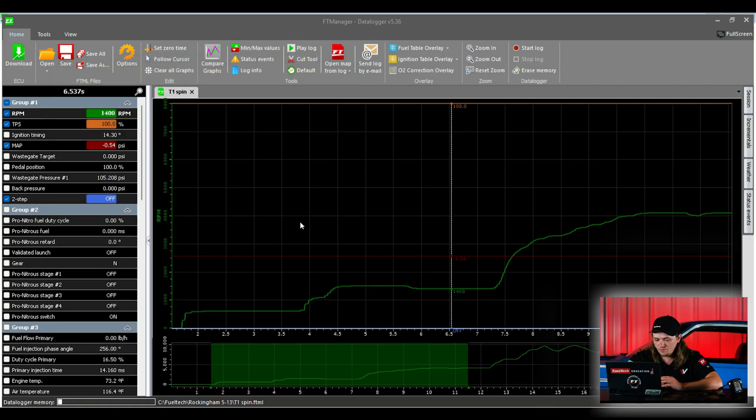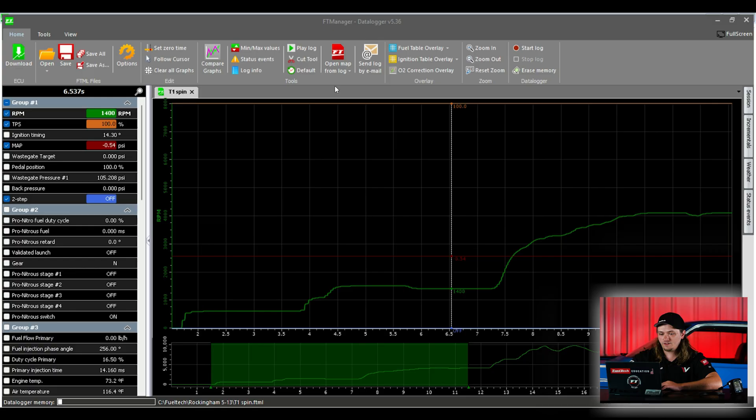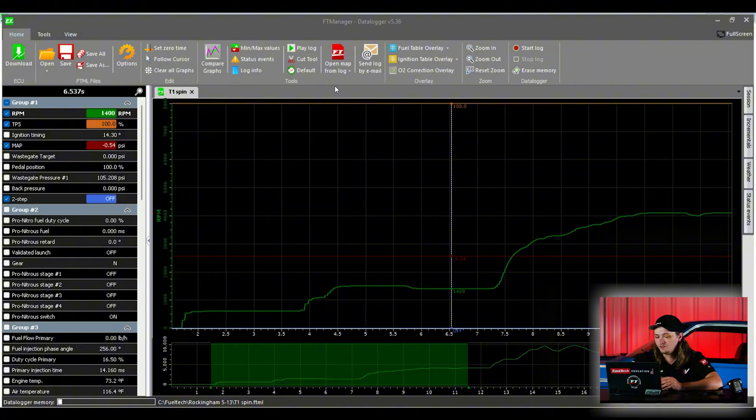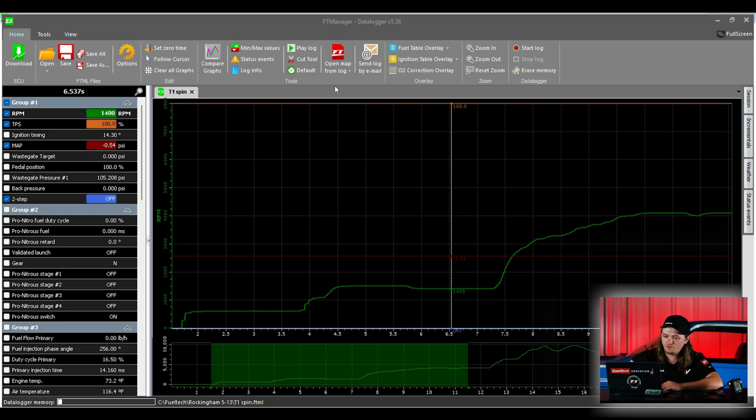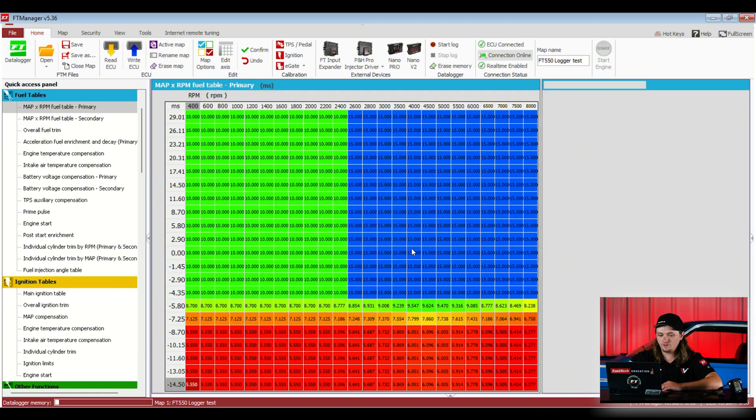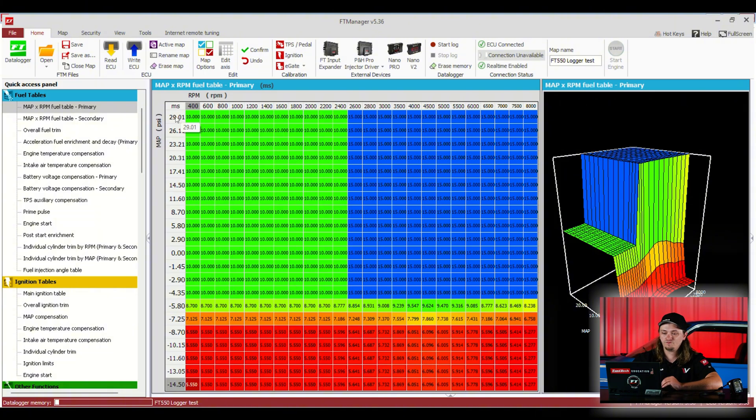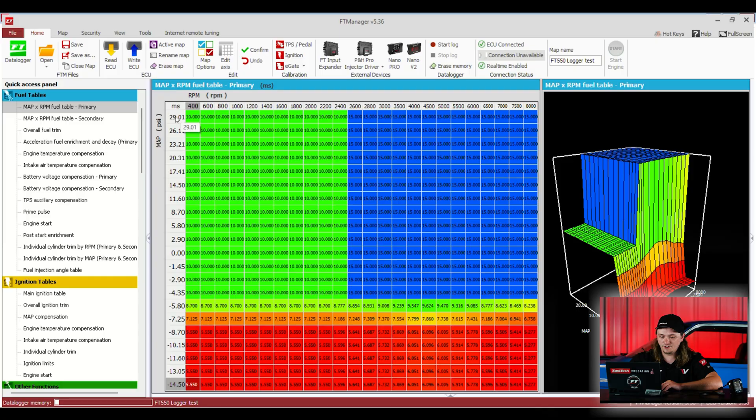So I mentioned before about reading the tune before we download the log because we have the option here to open map from log. It can be helpful if you've got a bunch of runs on a car. Sometimes you get off in left field or you want to go back to the tune you had in the car this day. Then if we open map from log, you're about to open over your current map. Do you want to proceed? Yes. This map is the map that was running when this log was made, which can be pretty useful getting back and forth. You don't have to save the tune every time, or maybe you forget to do it. You can pull it back from the log.